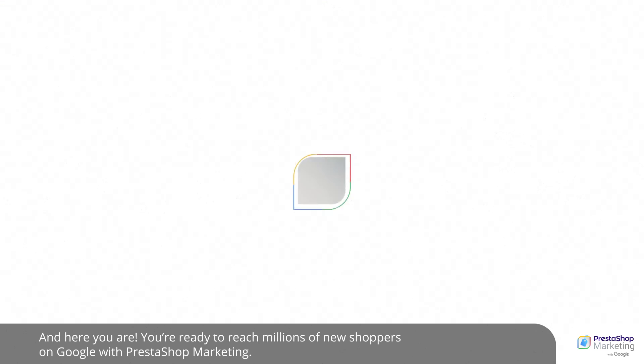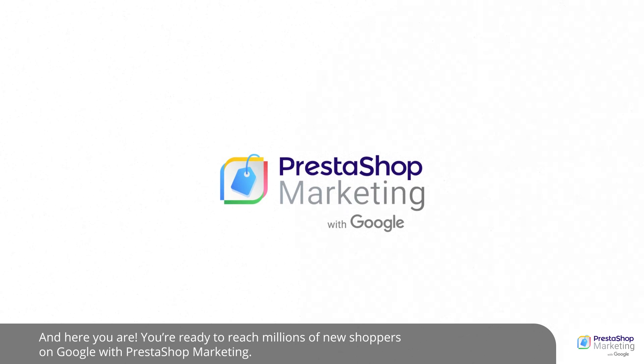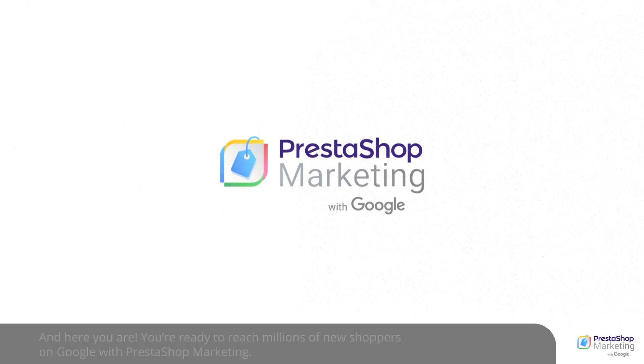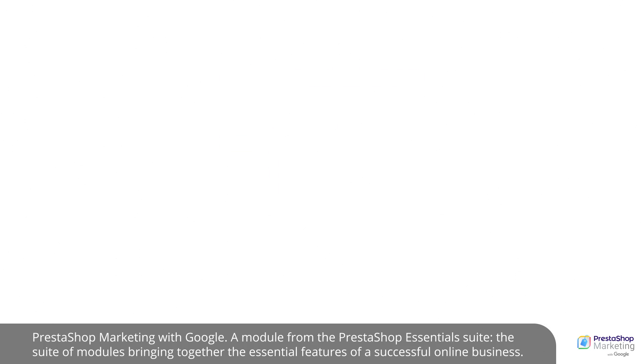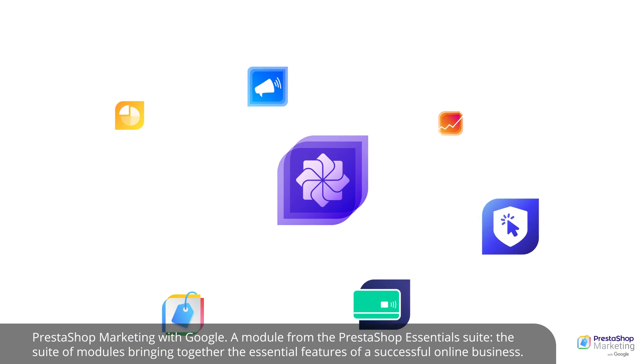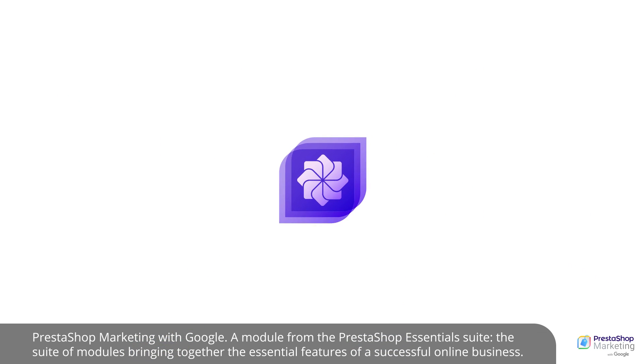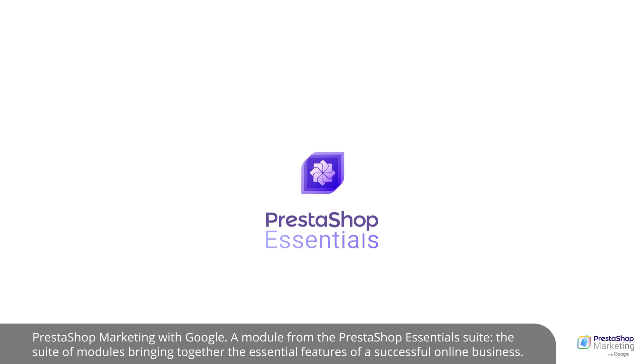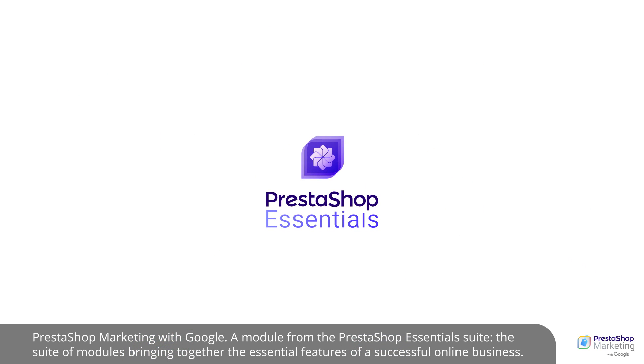And here you are. You're ready to reach millions of new shoppers on Google with PrestaShop Marketing. PrestaShop Marketing with Google, a module from the PrestaShop Essentials Suite. The suite of modules bringing together the essential features of a successful online business.